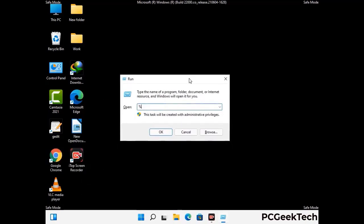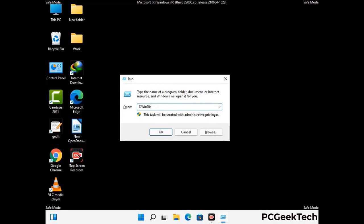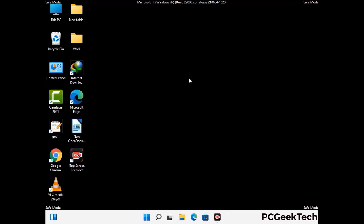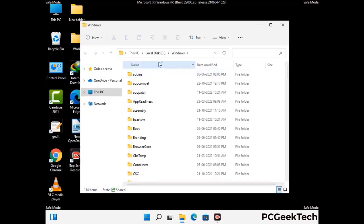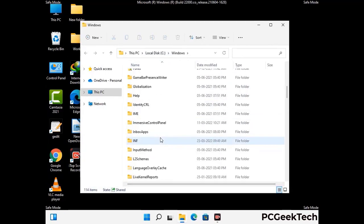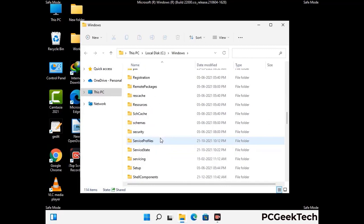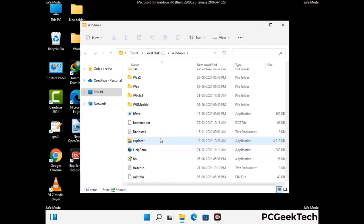Now type in %windir% and press enter. Now find and remove any suspicious files or folders related to the virus. Also look for any files created at the time the virus attacked your PC. Be careful and don't remove any important folder.